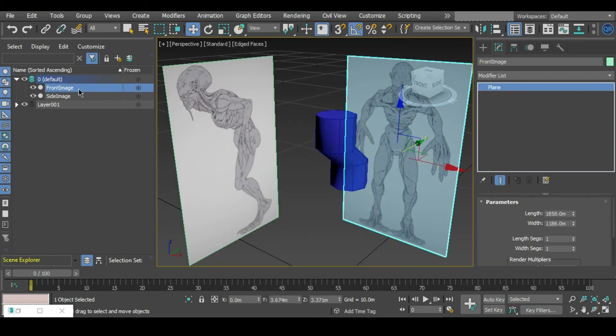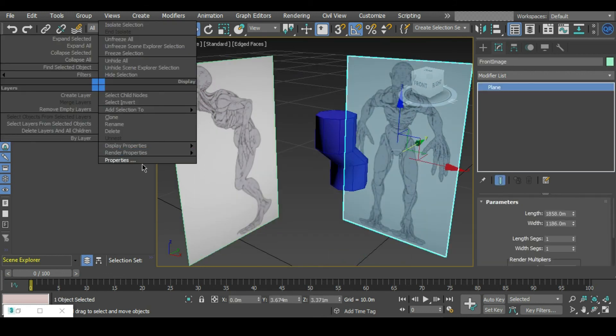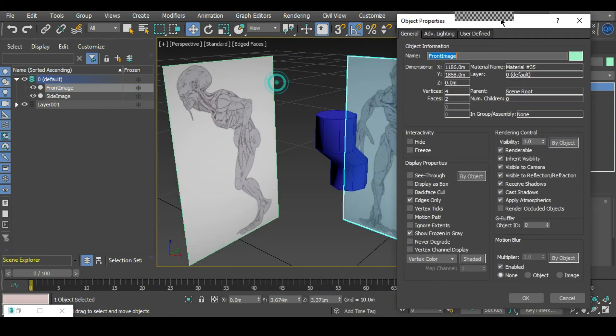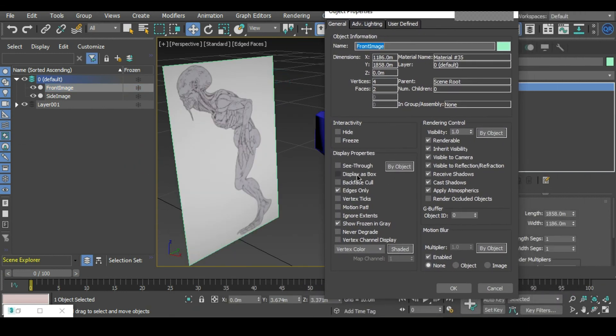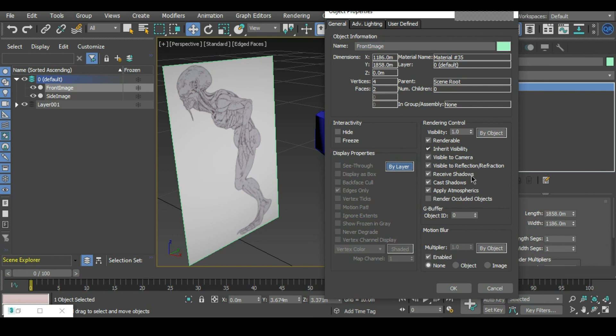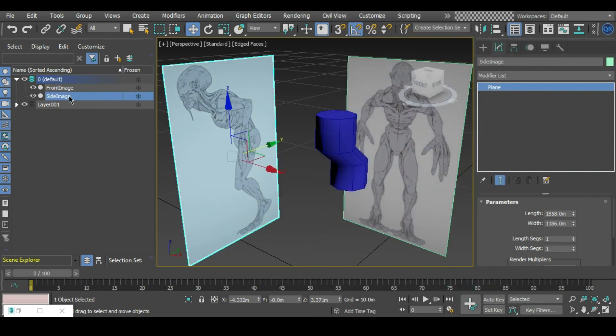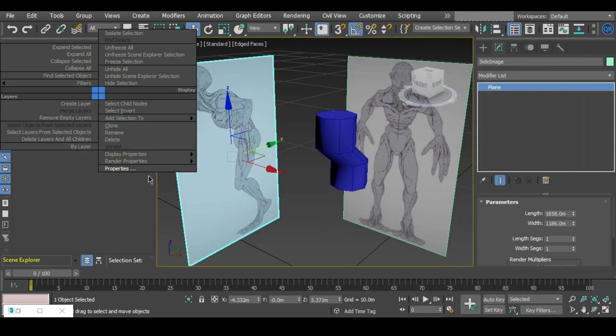In our front image we can right click, go to properties, and we want this to be driven by the layer that it's sitting in. The display properties currently is by object. If we click that, it's now by layer. Let's do the same for the side image.